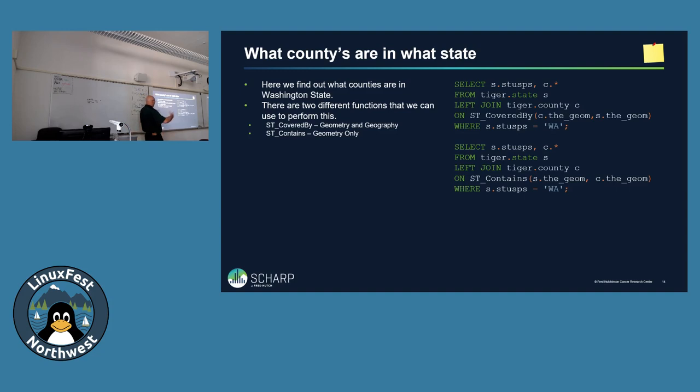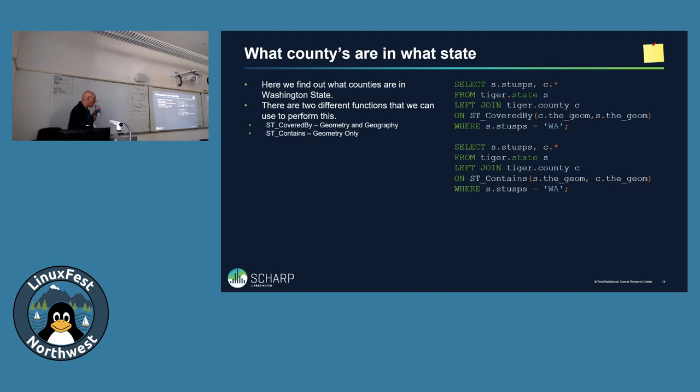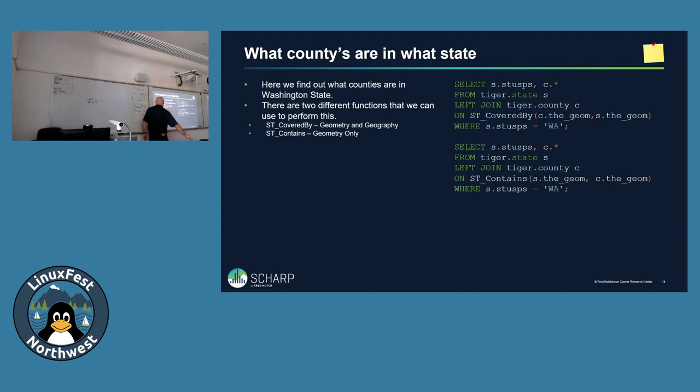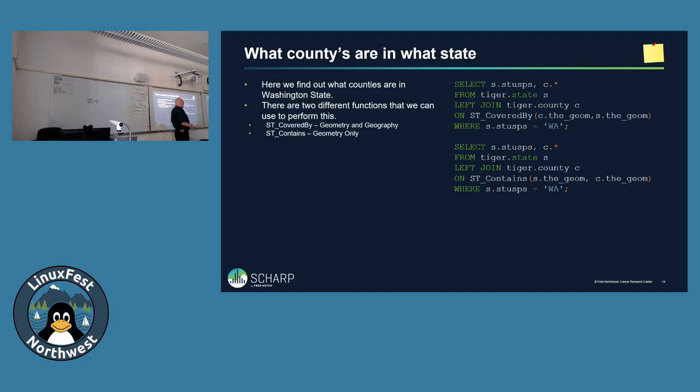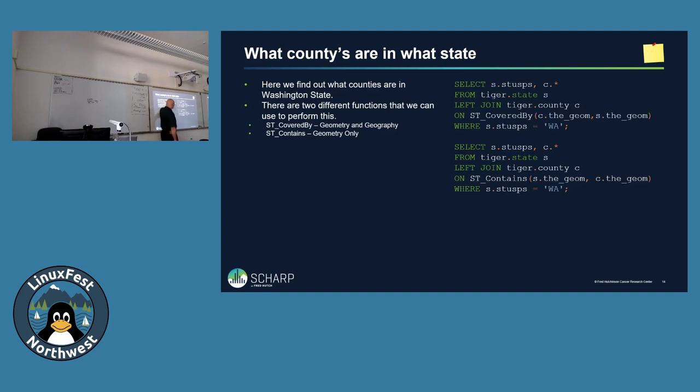So let's take the Tiger data set, load it in, and now we want both state and county, and let's find out what counties are in what state. These are the basic queries on how to do that. From our entire state data set, we can left join to the county data set, and we can say covered_by, this county is covered by this state geom, and where the state is Washington state, and that will return us a list of all the counties in Washington state. Now GIS, just like most things, has more than one way to do everything. So besides the covered_by, you can also use the contains command. Both of those will work.